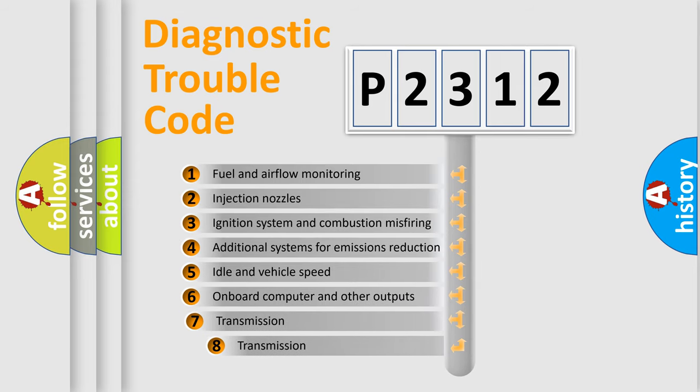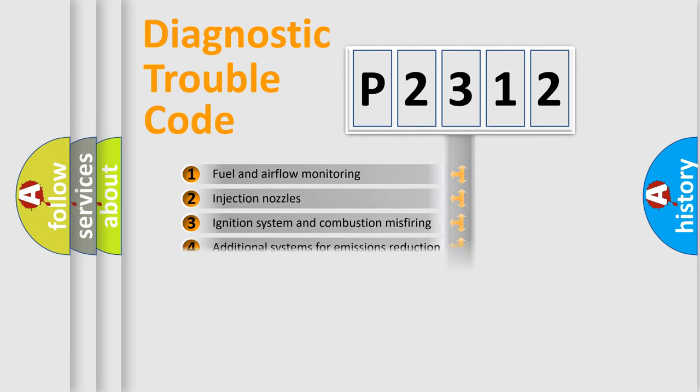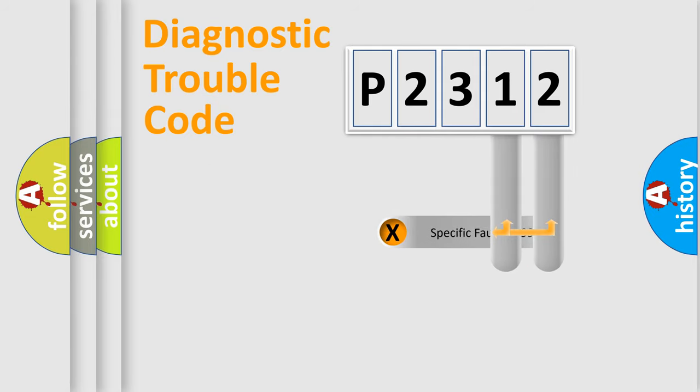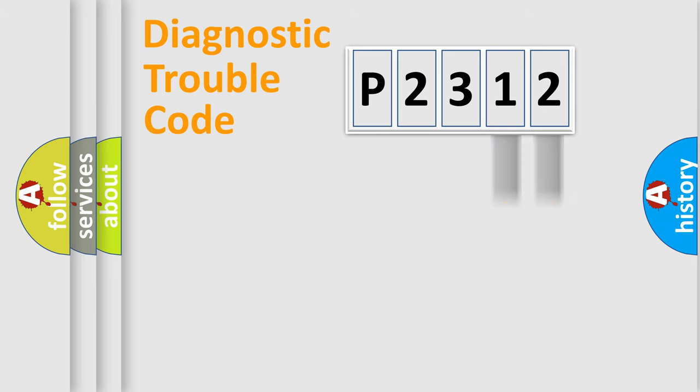The third character specifies a subset of errors. The distribution shown is valid only for the standardized DTC code. Only the last two characters define the specific fault of the group.